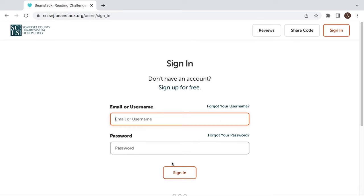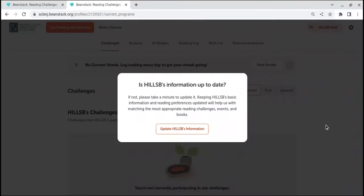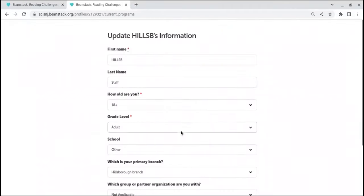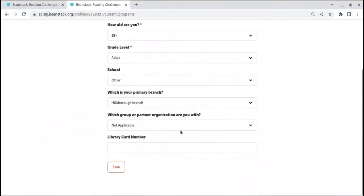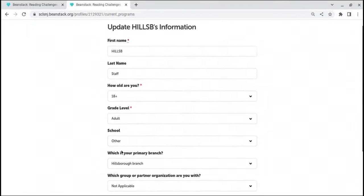If this is the first time you are logging in this year, it will ask you if your information is up-to-date. Fill out the most up-to-date information for you or your child.